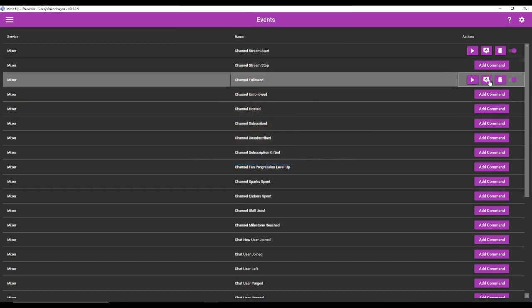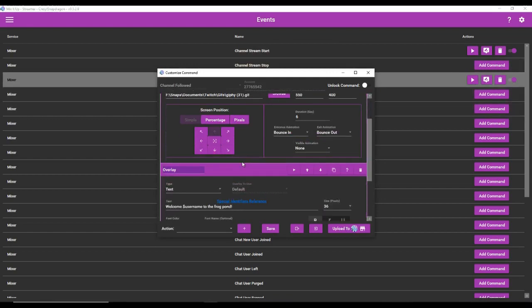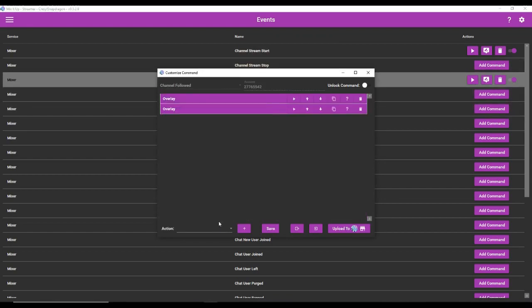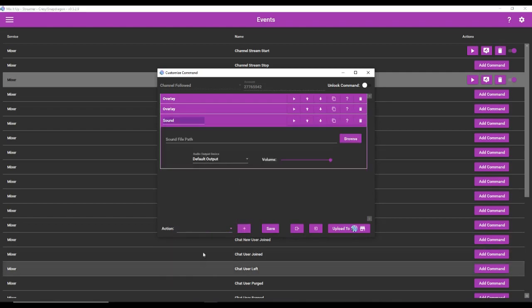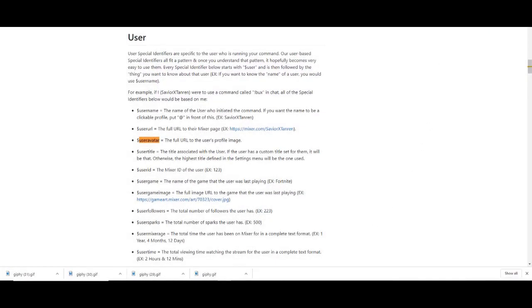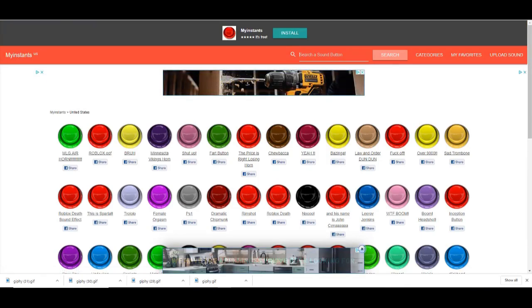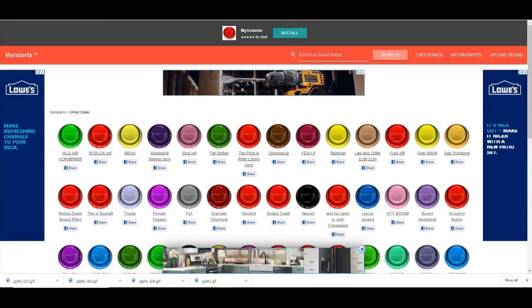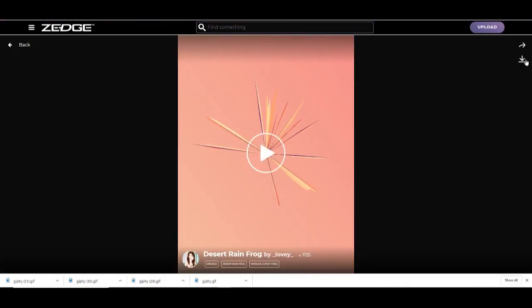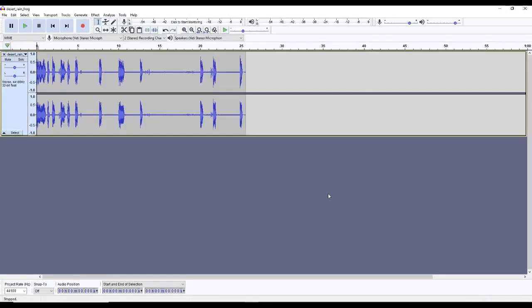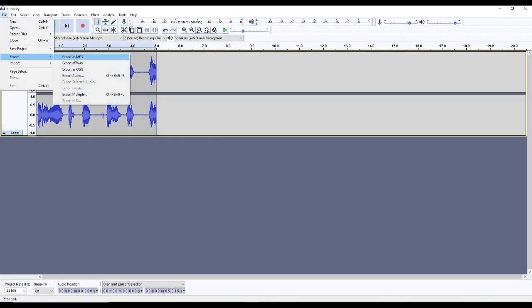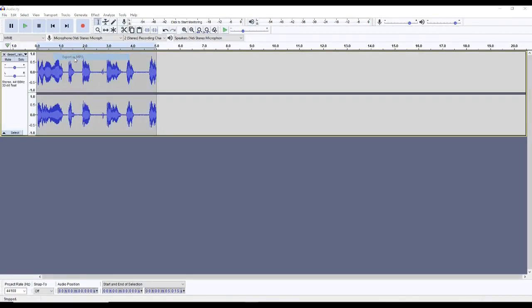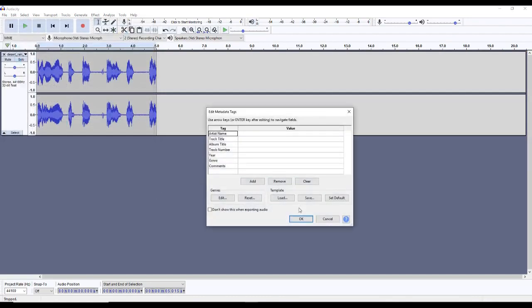Now you can also add sounds if you wanted to. We'll just go back to our command here, but now we're going to go to sound. And you have to download the sound to your computer. So a good place to get sound bites is myinstance.com and Zedge. So I'm going to get the sound bite for the desert rain frog here. Perfect. We're going to download it. You're going to want to pull your sound into audacity. You want to make it the amount of seconds your alert duration is going to be. So I'm going to make this one about five seconds long. We're going to export it as an mp3. We're going to call it rain frog. And I'm going to put it in a designated folder.